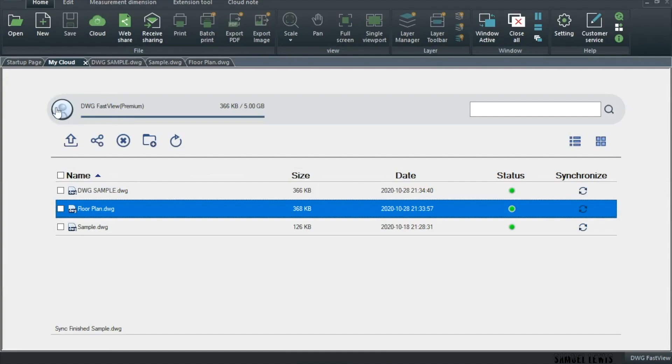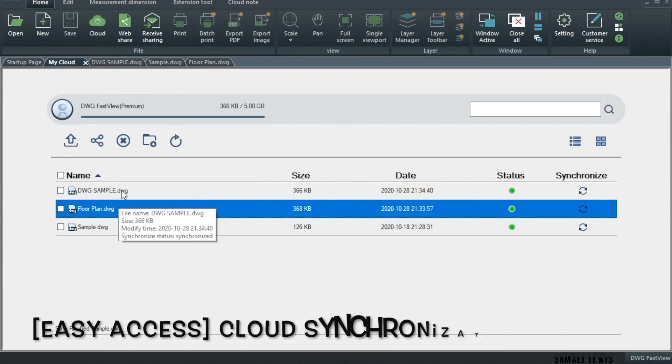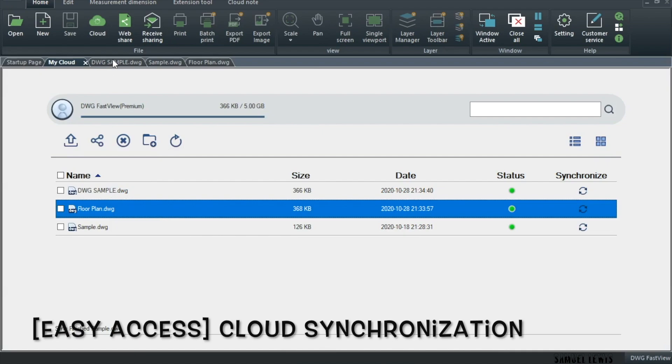Once signed in, you can sync all your cloud drawings onto your software, and it will appear up in your home page for easy access. Click the My Cloud tab in the upper hand menu and access it to view drawings in the cloud.